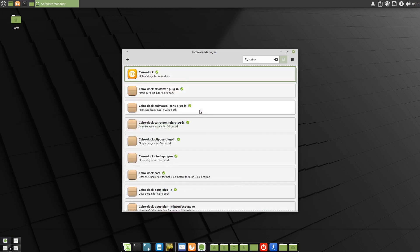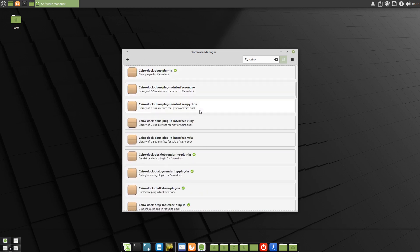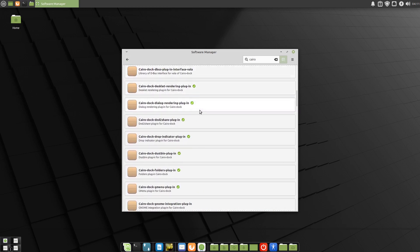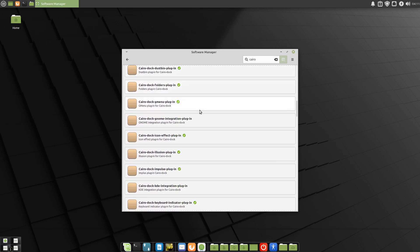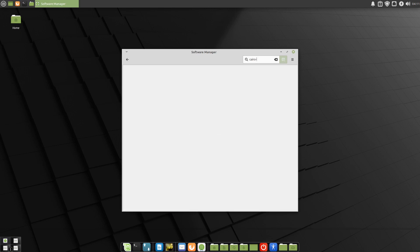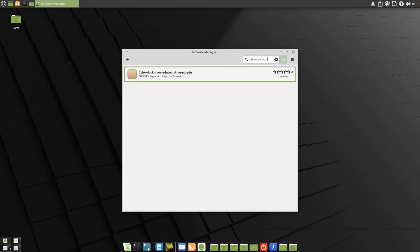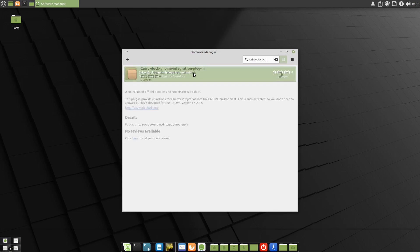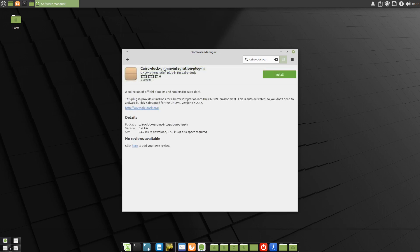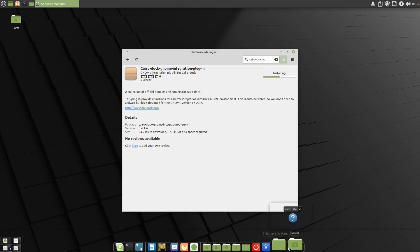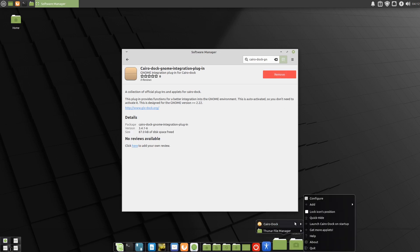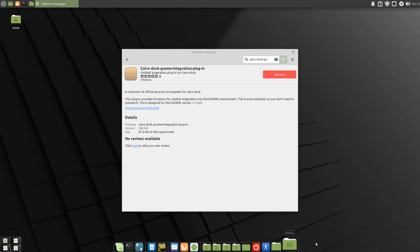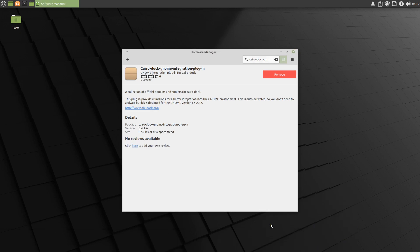So we'll go back here. Once again, we'll scroll down. You could also type up here, dash doc, dash GN, should bring it up. The GN for GNOME, so that you're completing the syntax that's written in there. So we'll install that one as well. Hit install. We'll quit the dock while it's doing that. And we're all done.